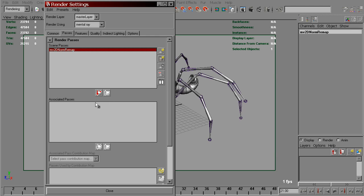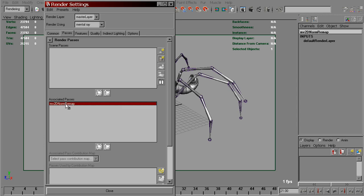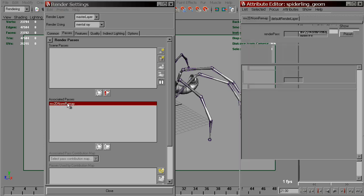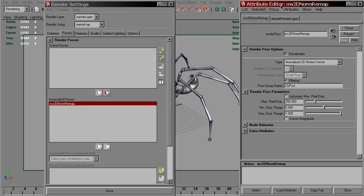Move it to the associated passes section. In its options, we have a similar attribute called maxPixelDisplacement, which we can set to 720.